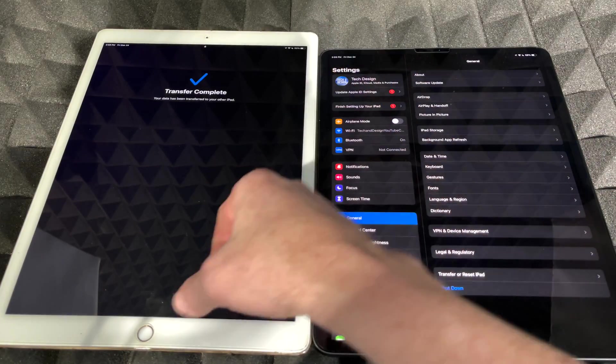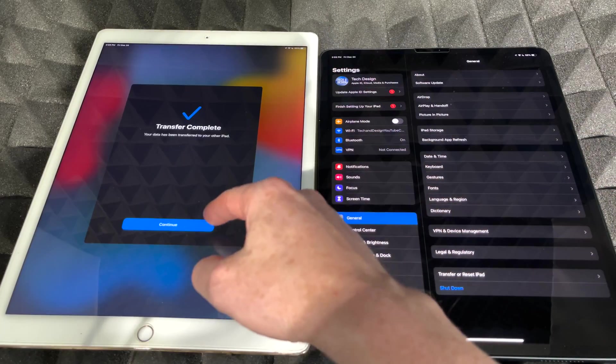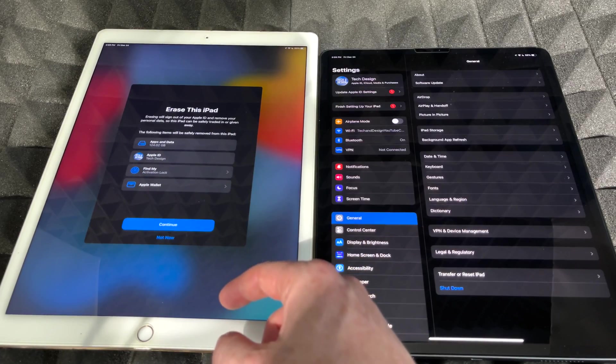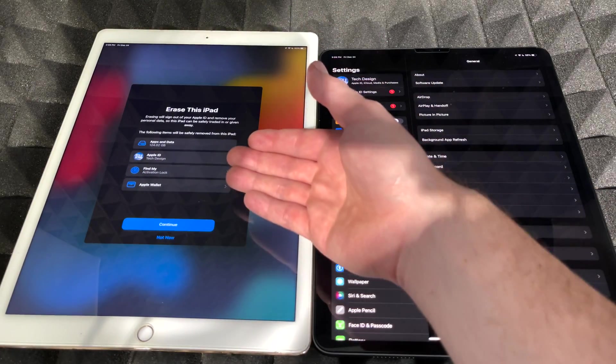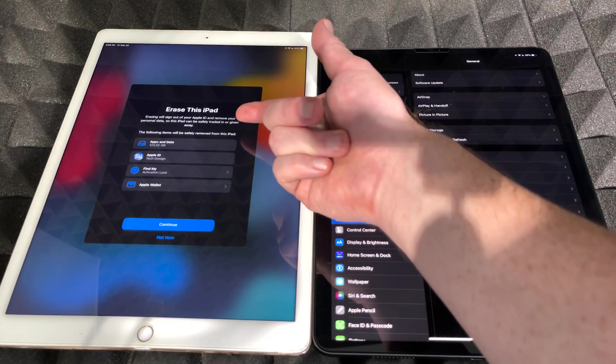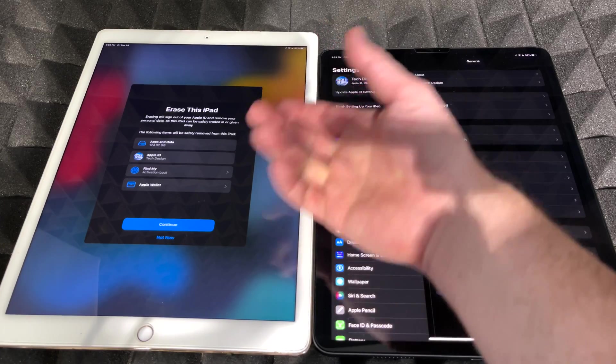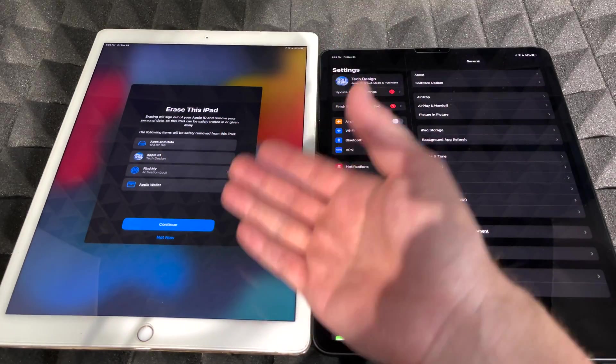Now my old iPad, I'm just gonna get back into it. I'm gonna see 'Transfer complete.' I can click on continue, and it's gonna tell me this: do I want to erase this iPad?